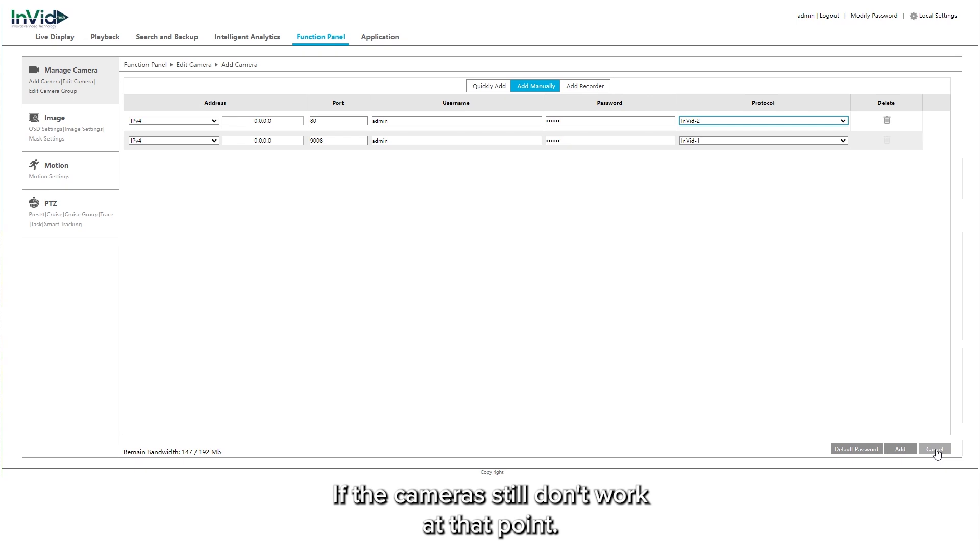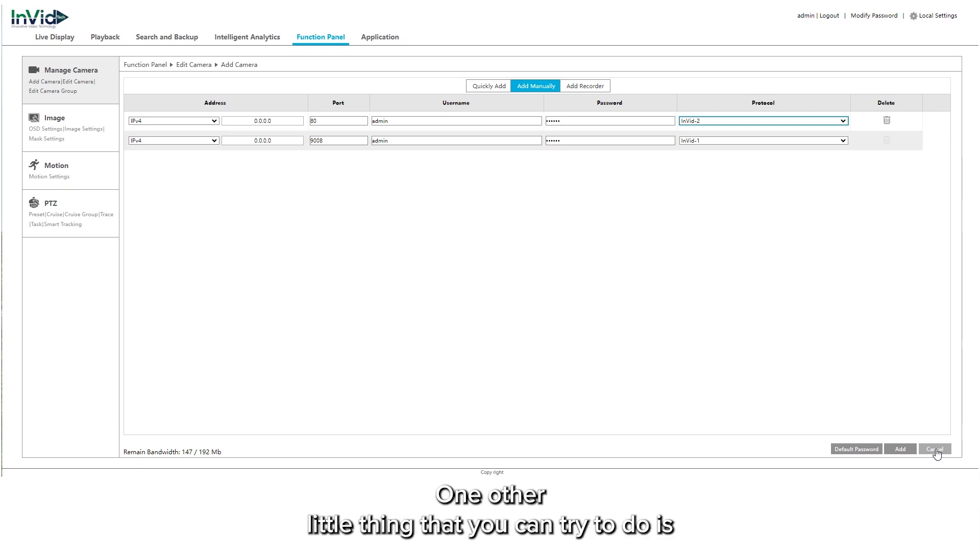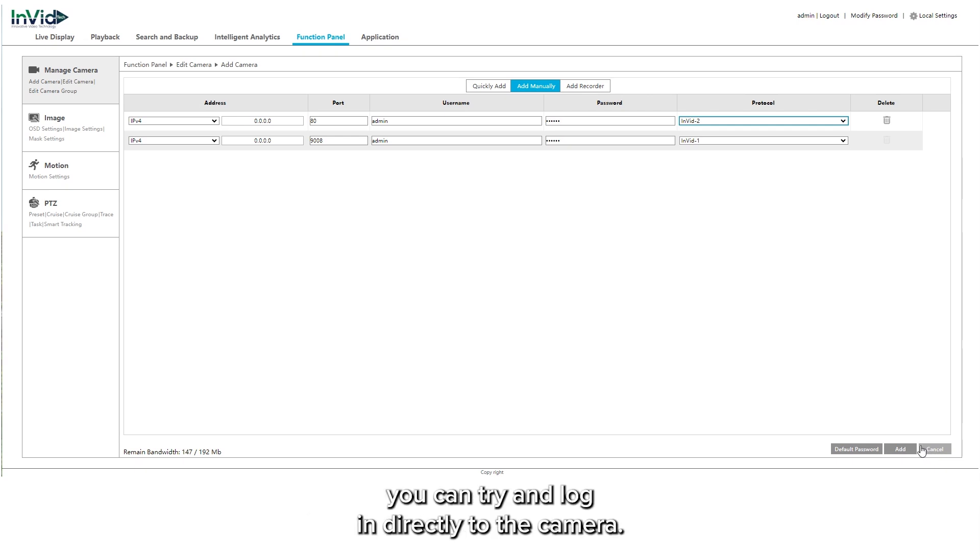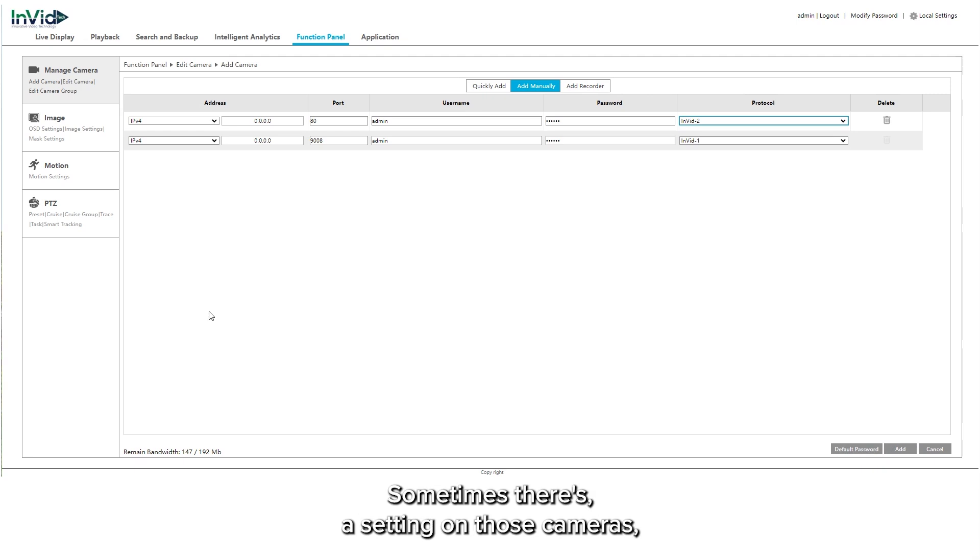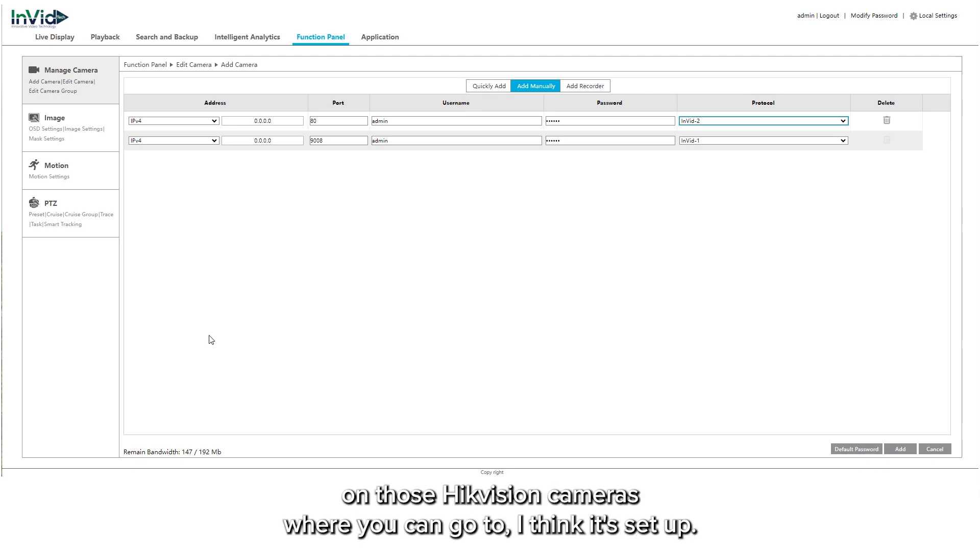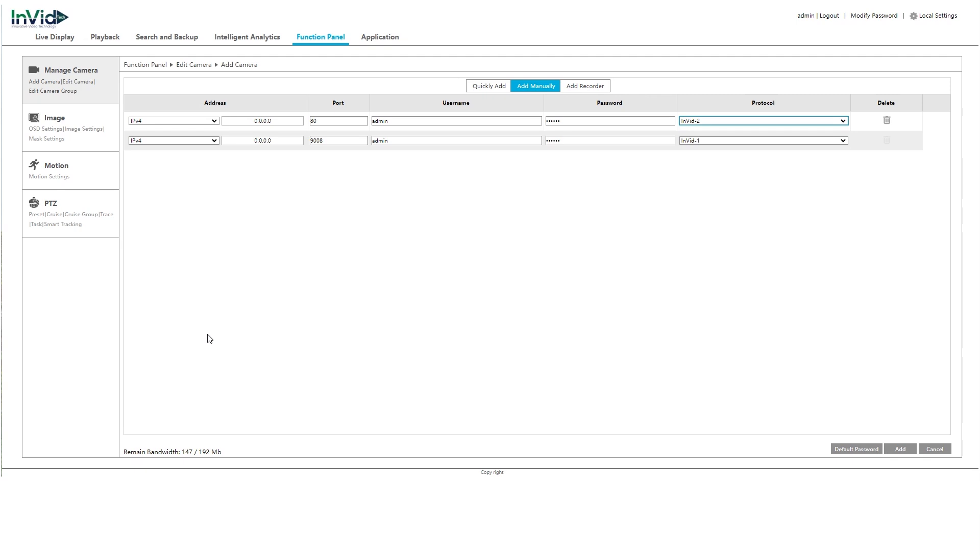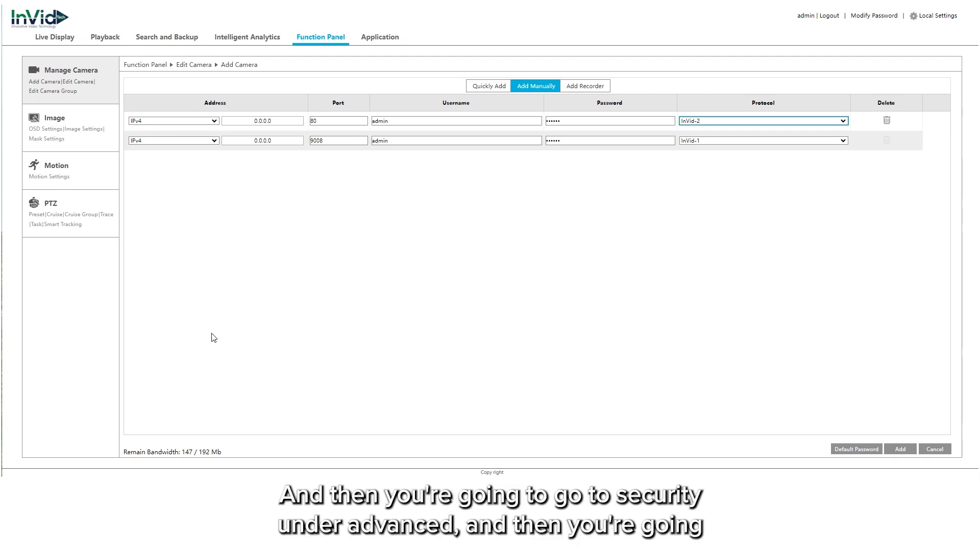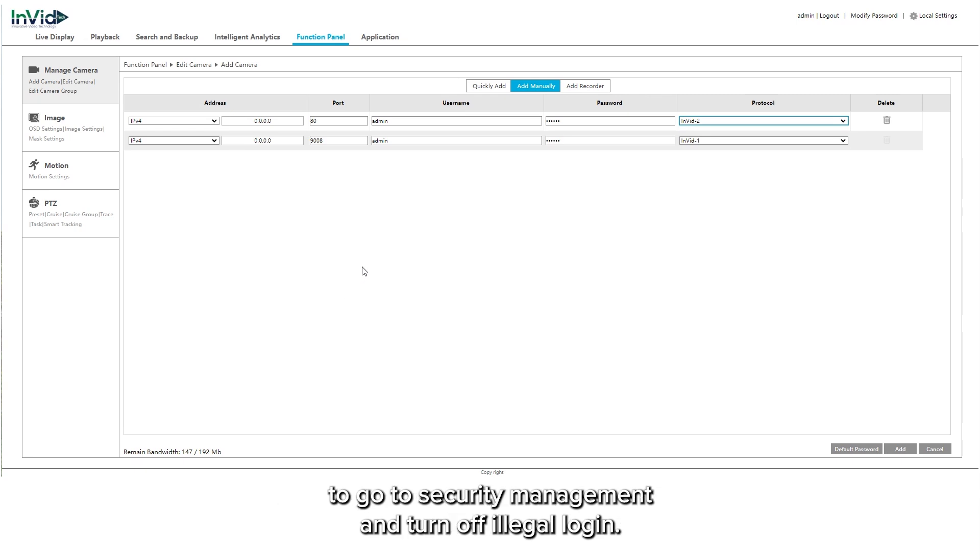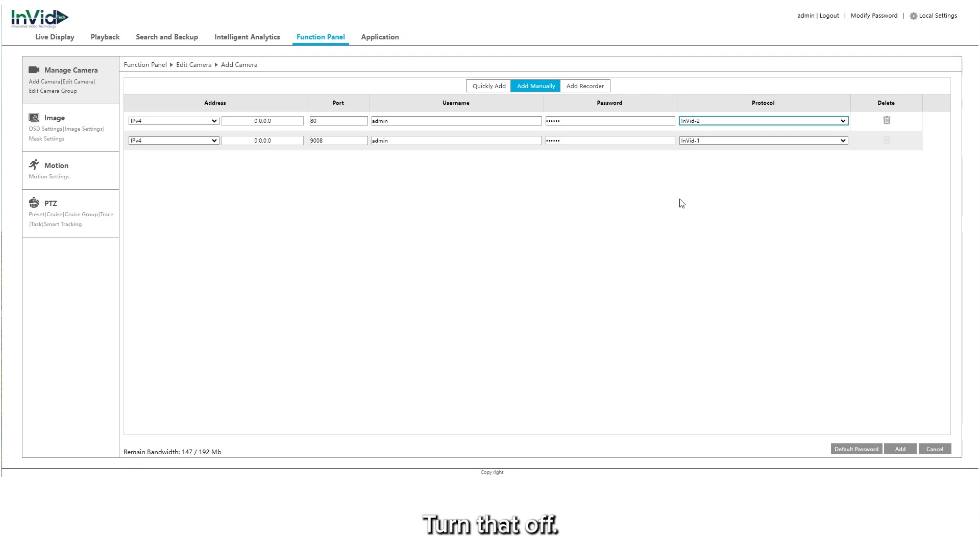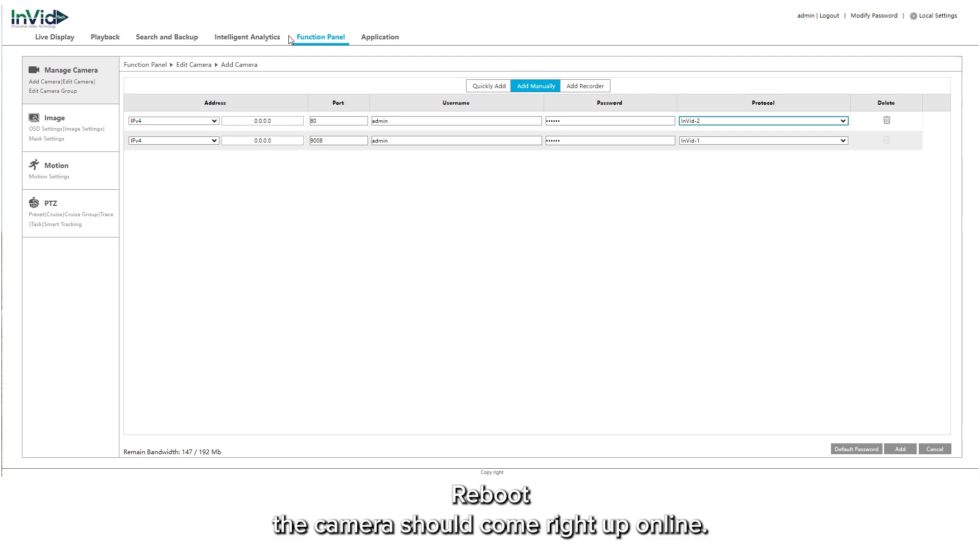If the cameras still don't work at that point, one other little thing that you can try to do is you can try and log in directly to the camera. Sometimes there's a setting on those HikeVision cameras where you can go to setup and then you're going to go to security under advanced and then you're going to go to security management and turn off illegal login. Turn that off, hit okay, reboot the camera. It should come right up online.